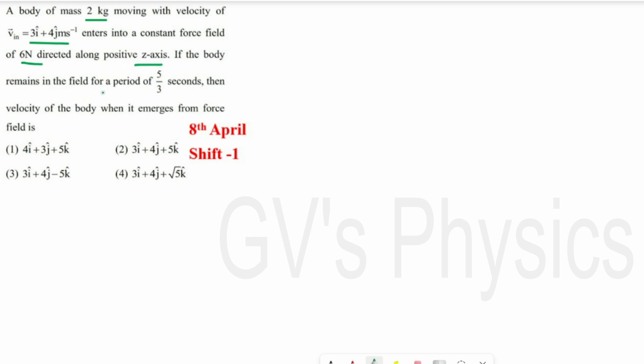We will see the first question. A body of mass 2 kg moving with the velocity V initial equal to 3i-cap plus 4j-cap enters into a constant force field of 6 N directed along positive z-axis. If the body remains in the field for a period of 5/3 seconds, find the velocity of the body when it emerges from the force field.